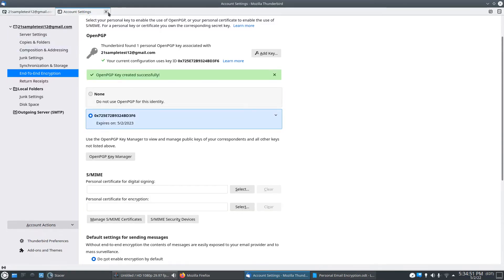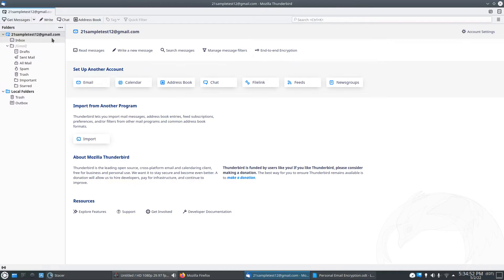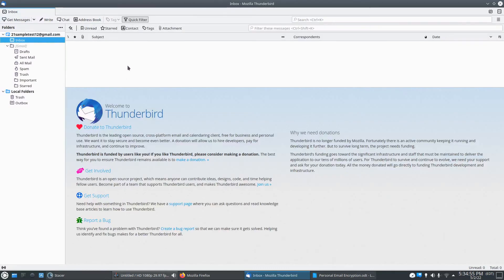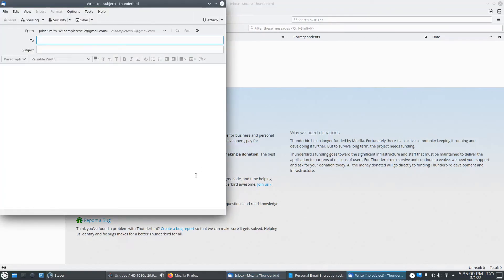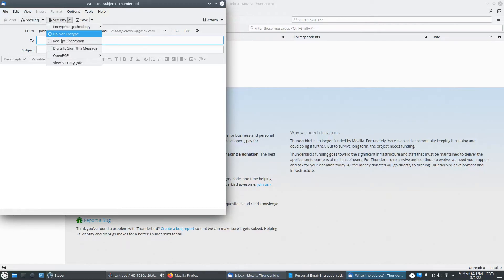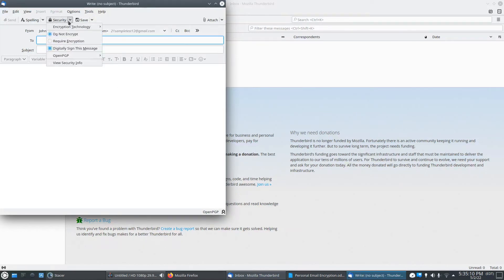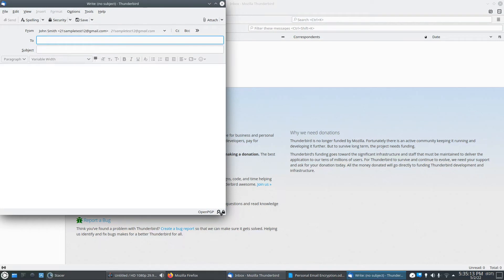So after we do that, we need to go over here to our inbox. We'll just check and see if it works. Yeah, click security. Digitally sign this message. Yep, it says OpenPGP. And if we want to encrypt it, require encryption. So it's a little lock, so it means it's encrypted. So we can do a test email to ourselves here.